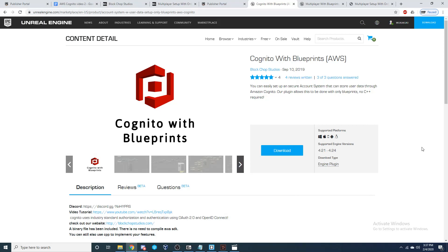Hey everyone, today I'm going to be showing you how to set up a user account system with industry standard authorization and authentication through OAuth 2.0 and OpenID Connect using only blueprints, no C++ required.